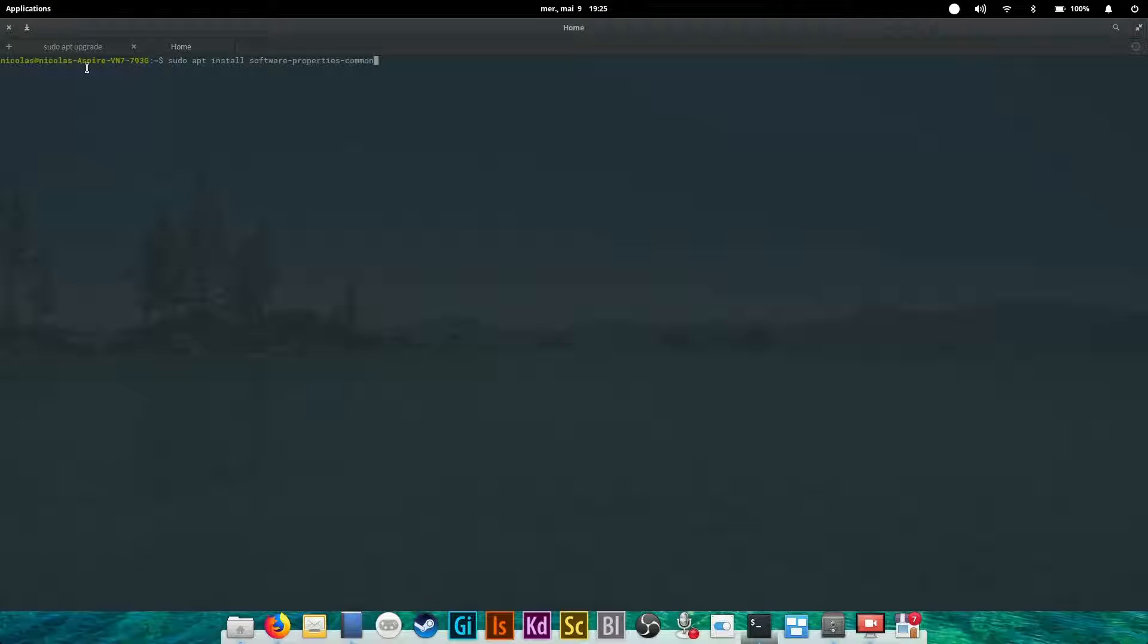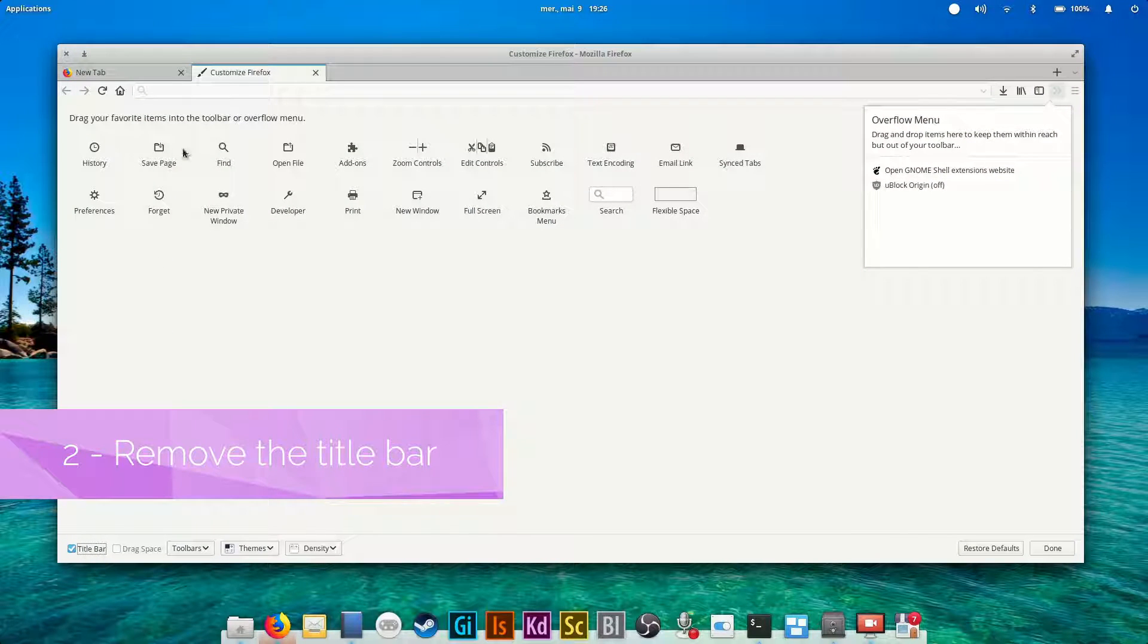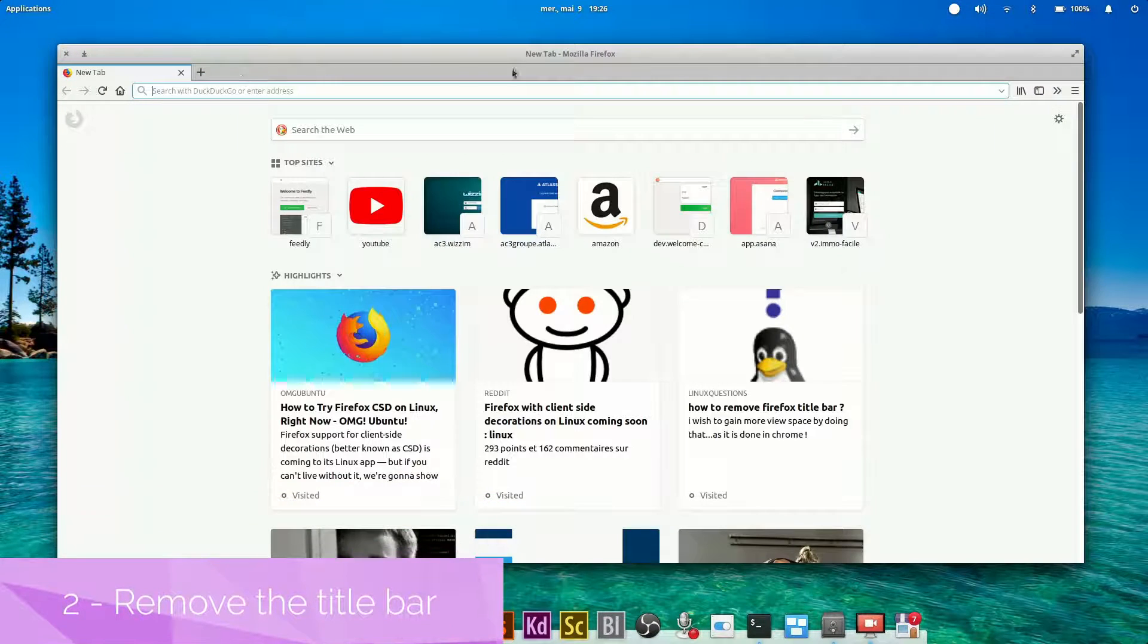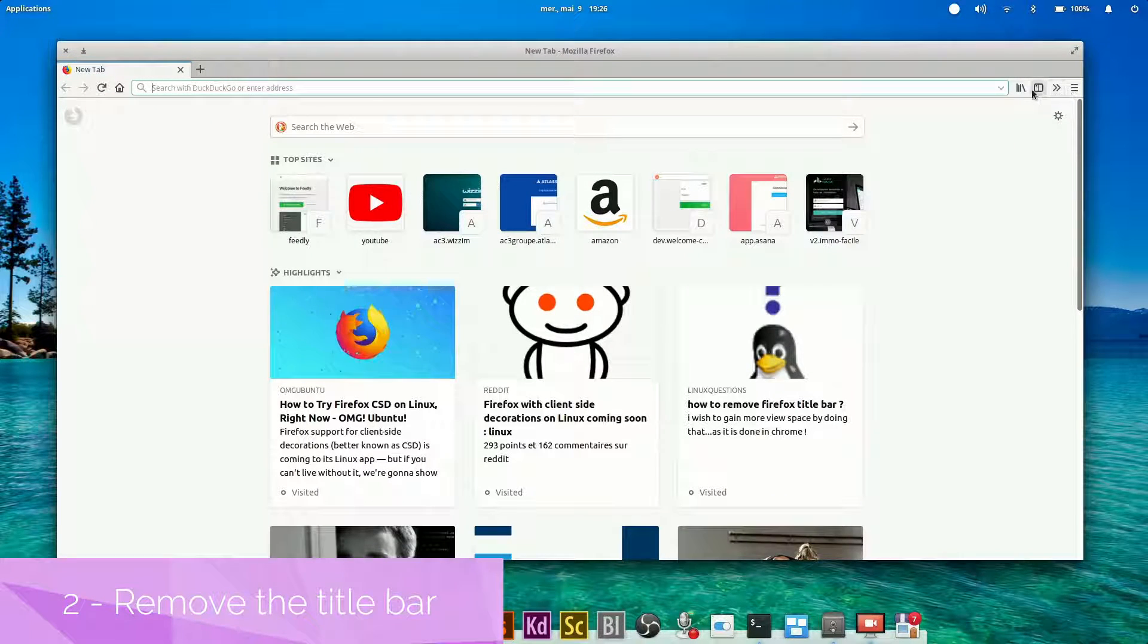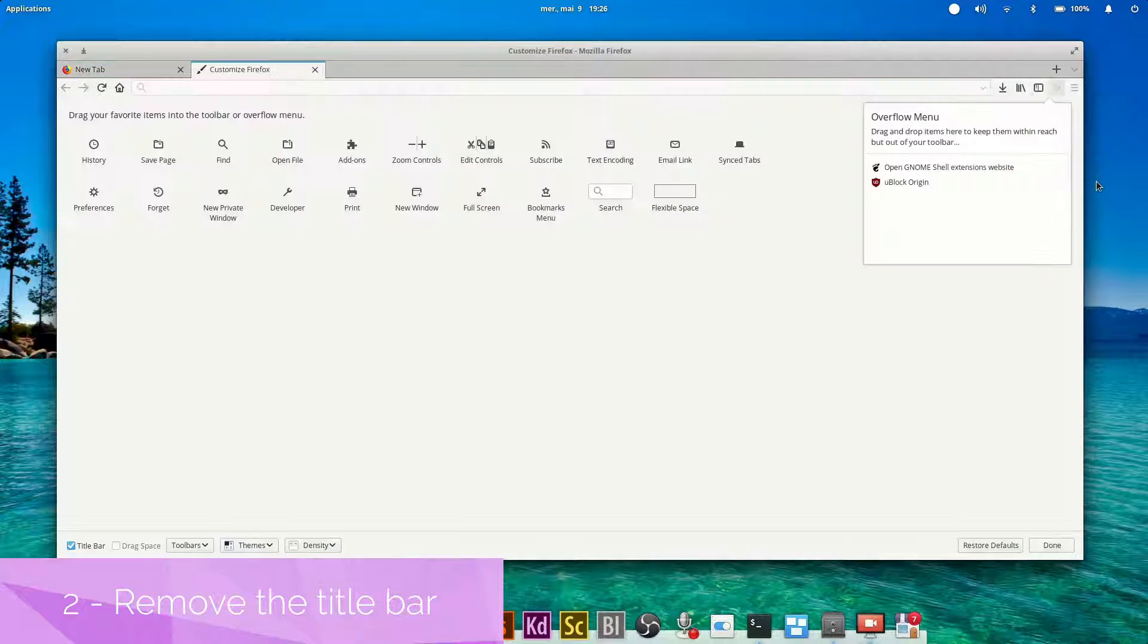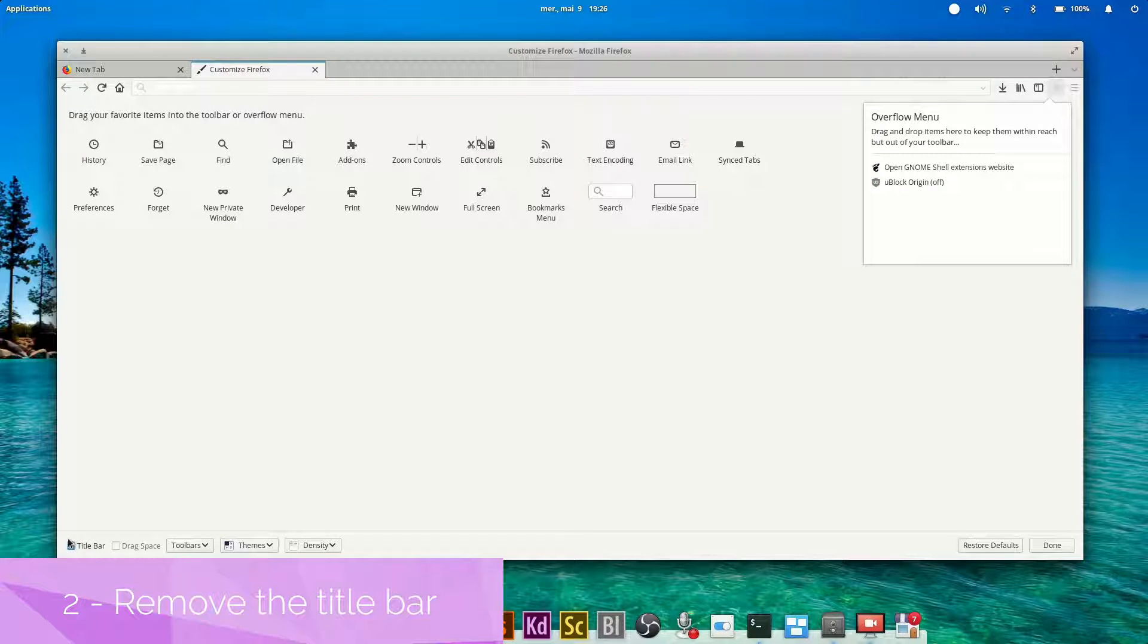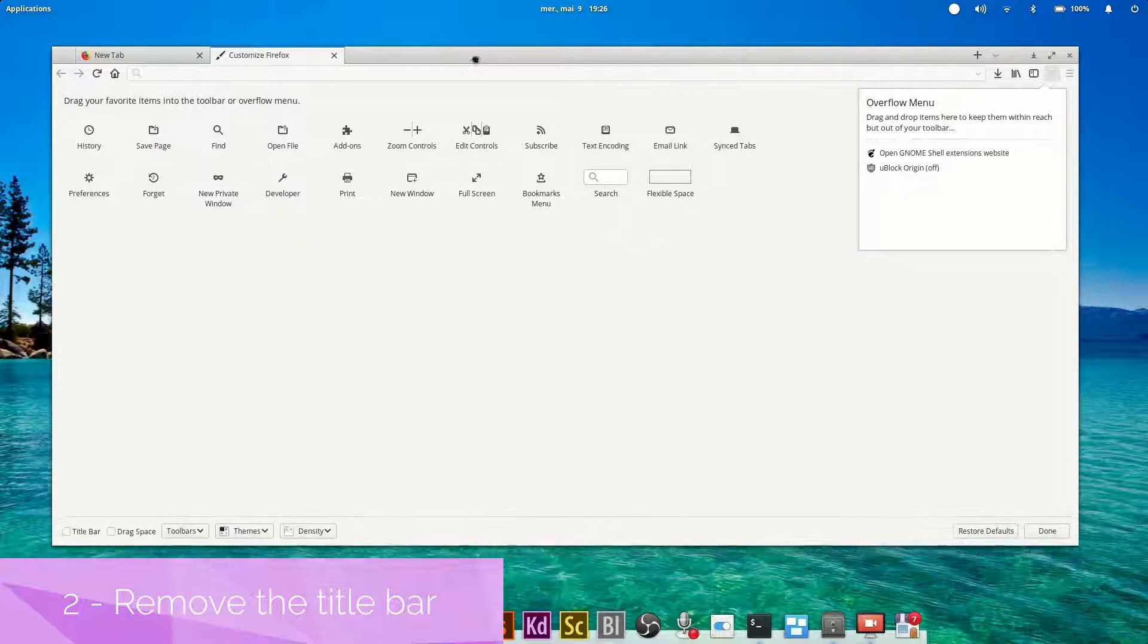This second and last step is to remove the title bar. Just open Firefox, right-click on an empty space on the toolbar, and select Customize. Then in the bottom bar, uncheck Title Bar, and there you go.